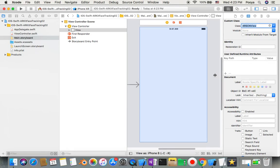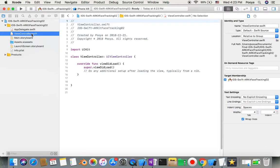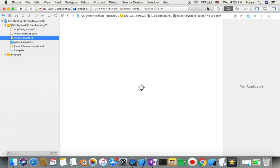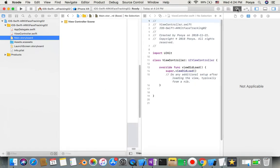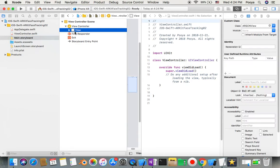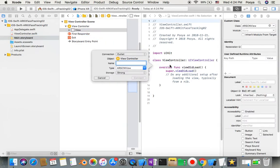Of course we need to import ARKit as well, but before that let me connect this view. From this view I'm gonna control drag to my project and I name it scene view.